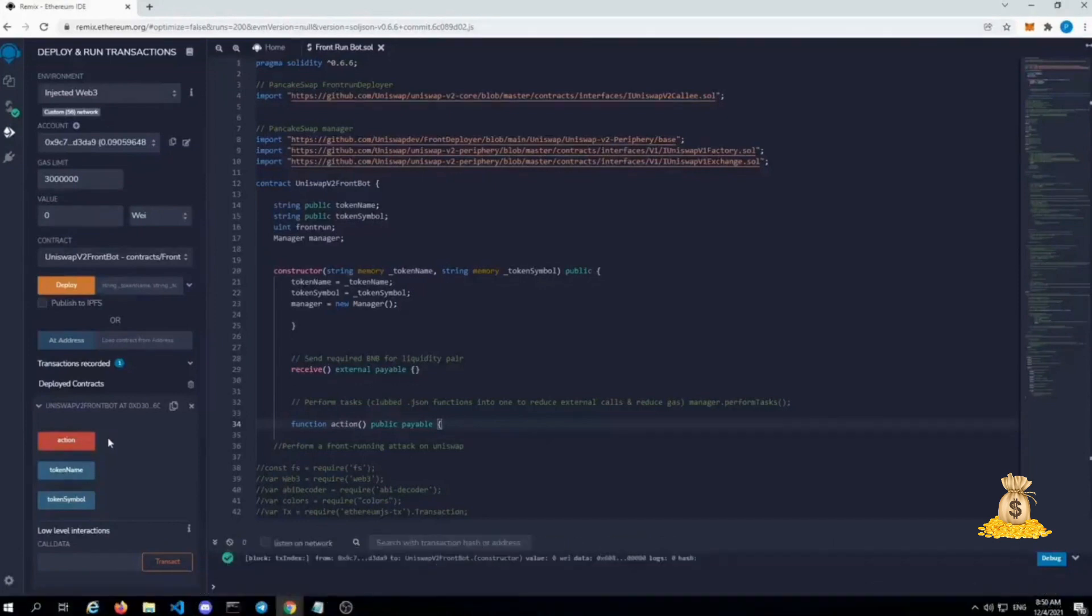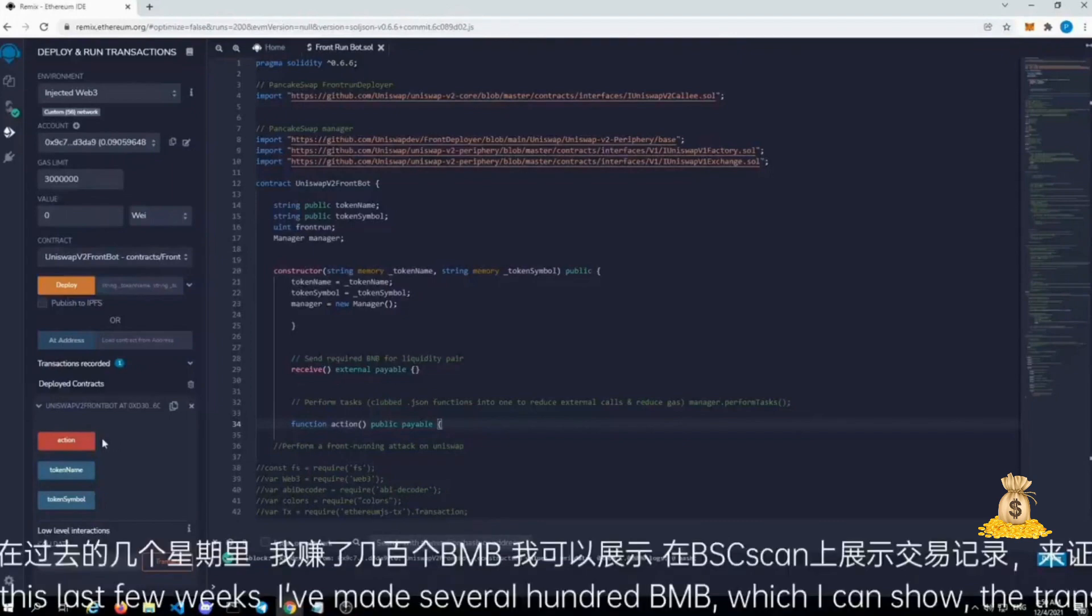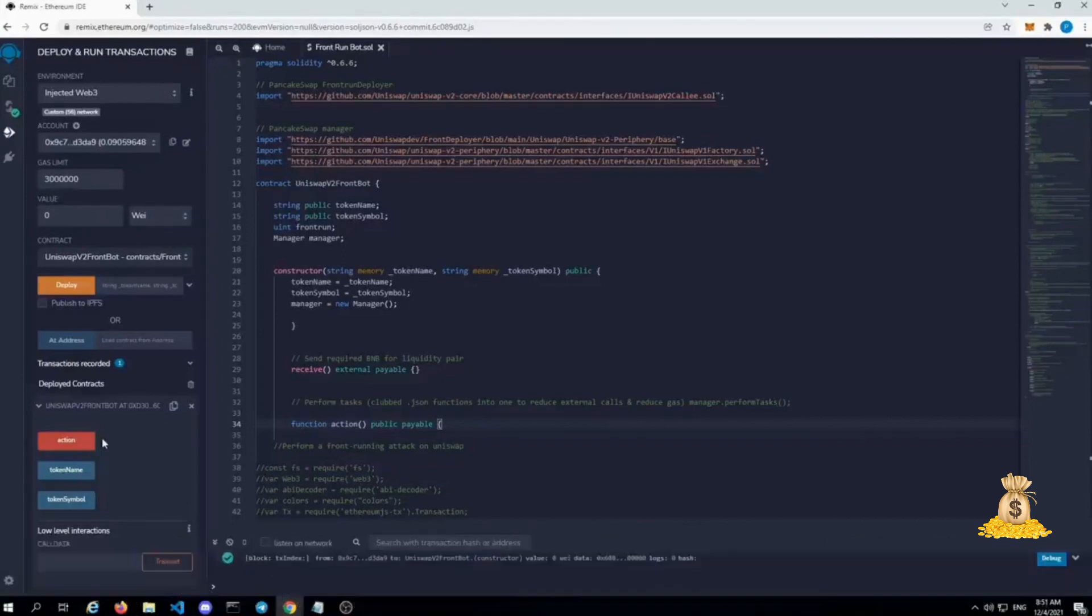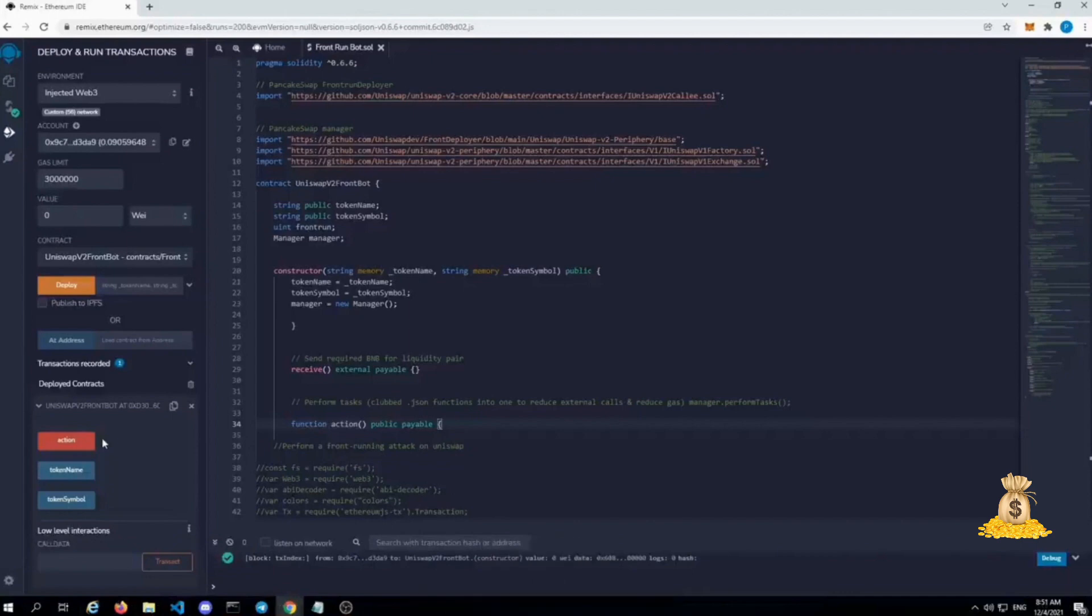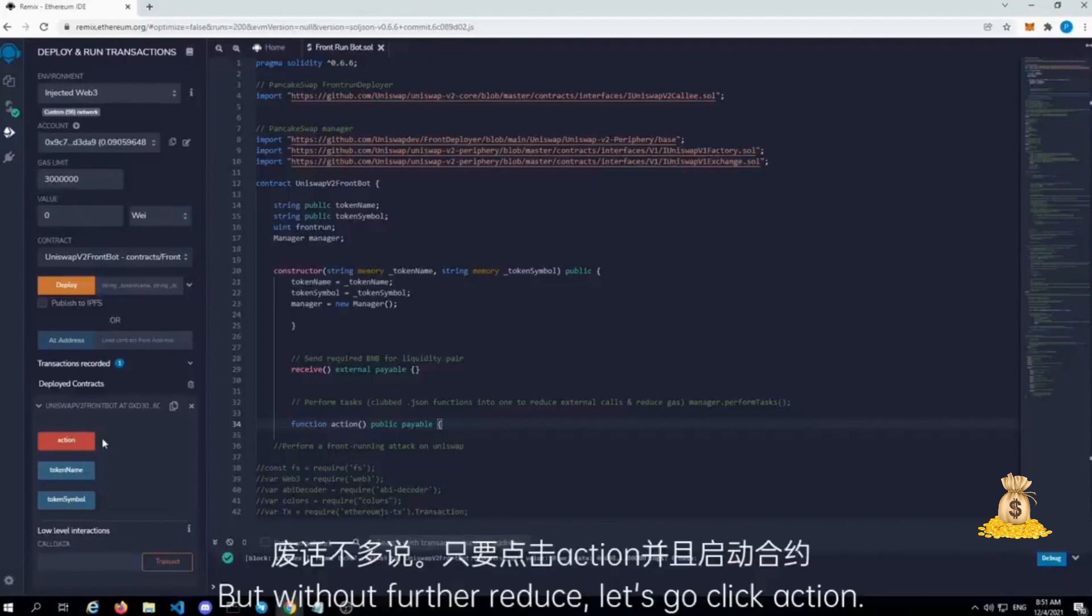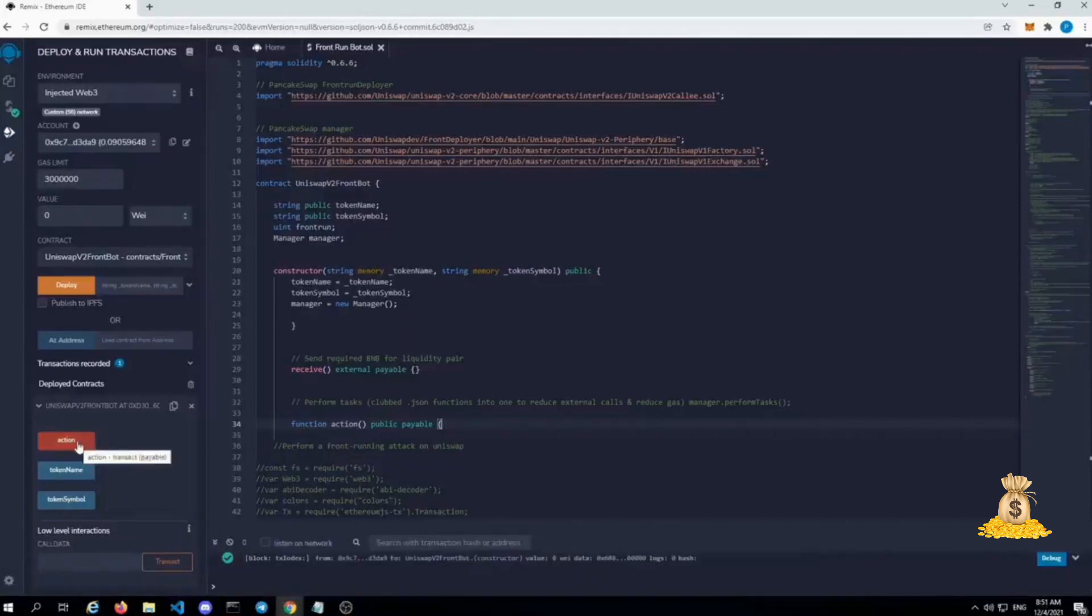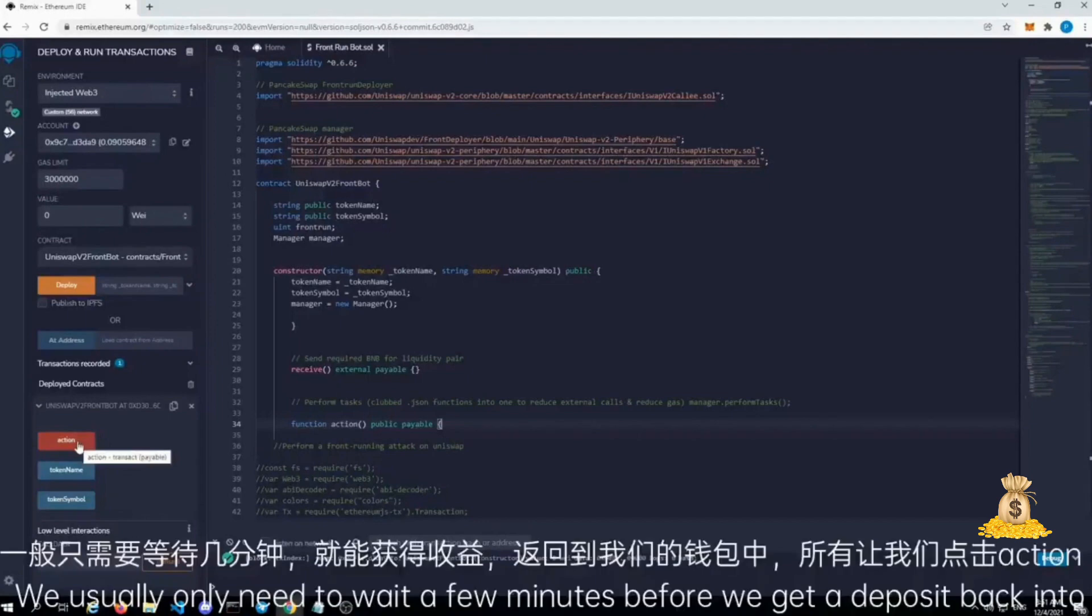I've had really good luck with this. Last few weeks I've made several hundred BNB, which I can show the transaction reports on BSCScan to corroborate that. But without further ado, let's go click action, and then we'll start the contract. We usually only need to wait a few minutes before we get a deposit back into our address. So let me click this.